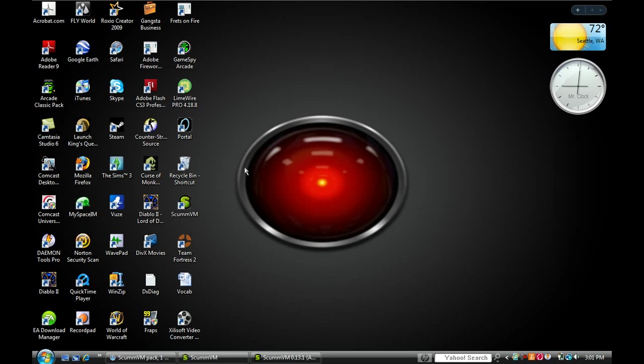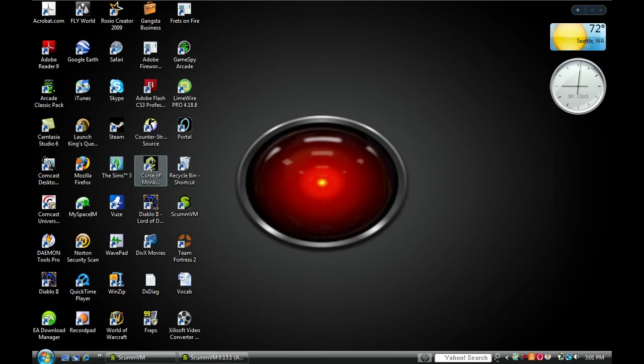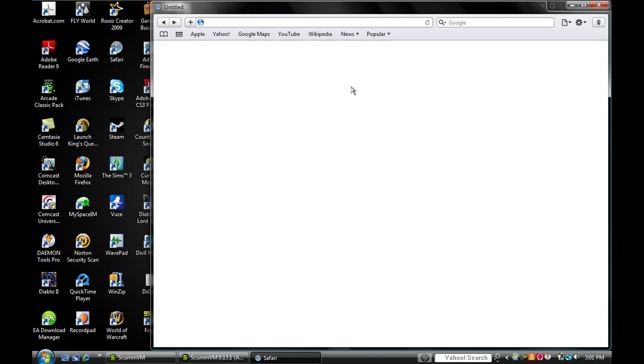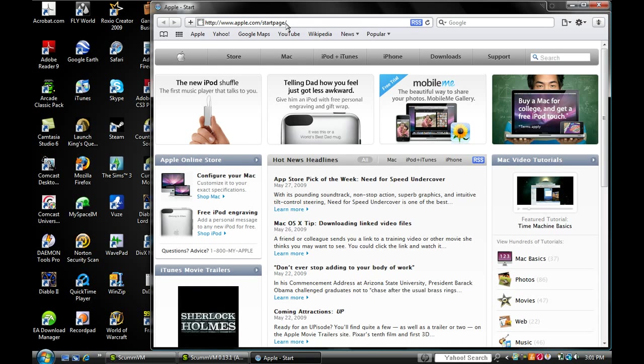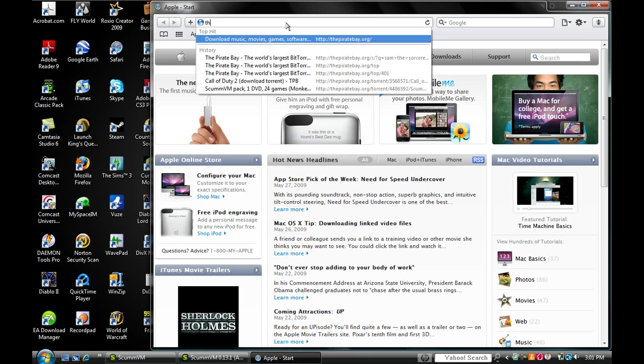First what you have to do is open up your web browser and go to thepiratebay.org.